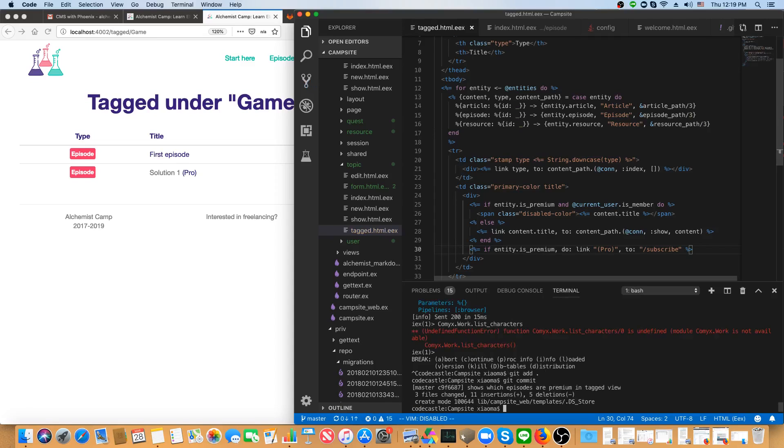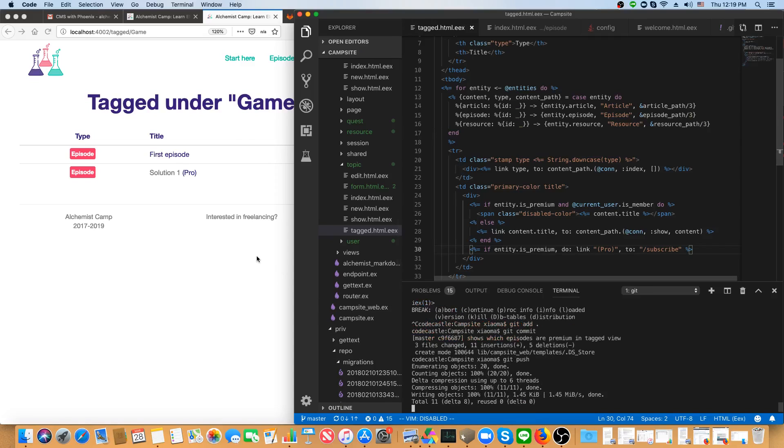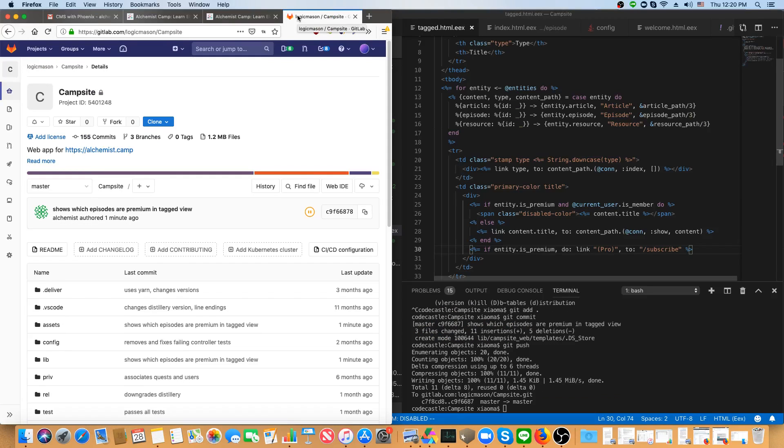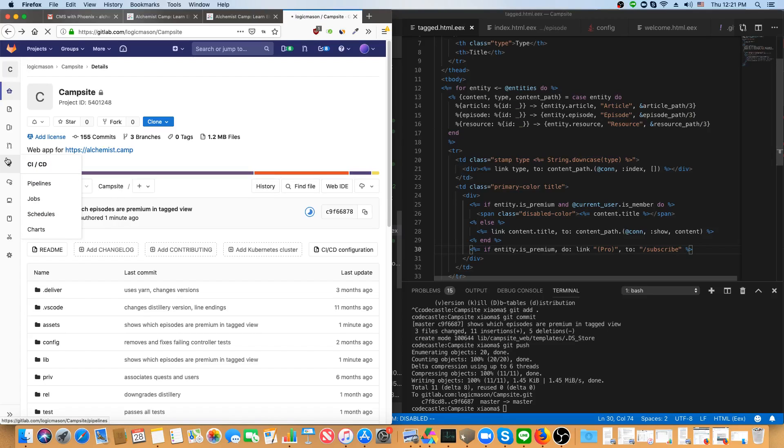And once that's done, I just push it up to my server, which is on GitLab. And as long as the tests pass, anything pushed to master or merged to master will be deployed automatically. So I can see it running in the GitLab CI CD right now.